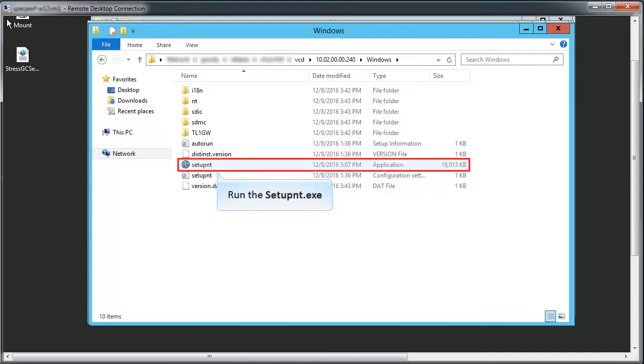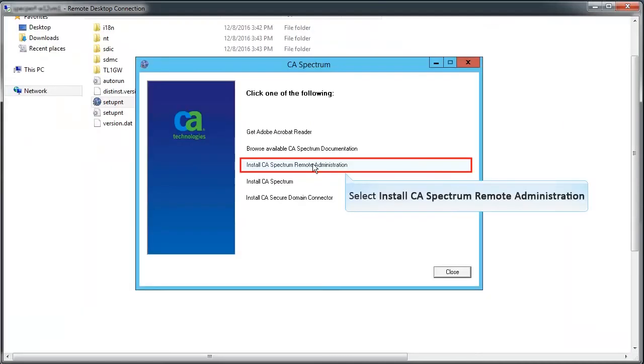First, install the SR Admin for remote connectivity. Select Install CA Spectrum Remote Administration option from the installation wizard.